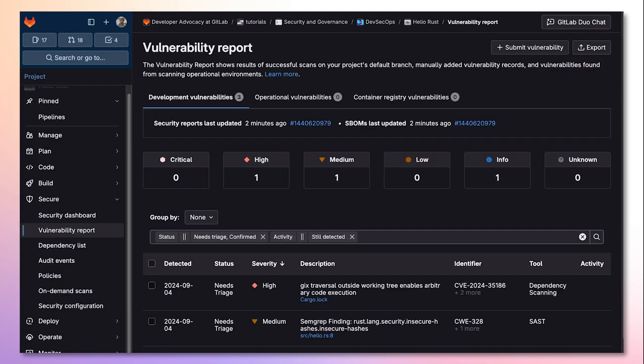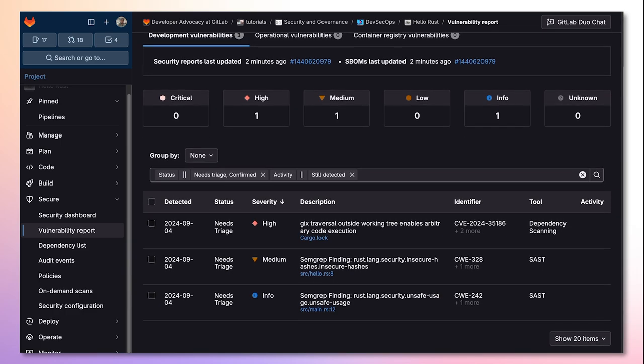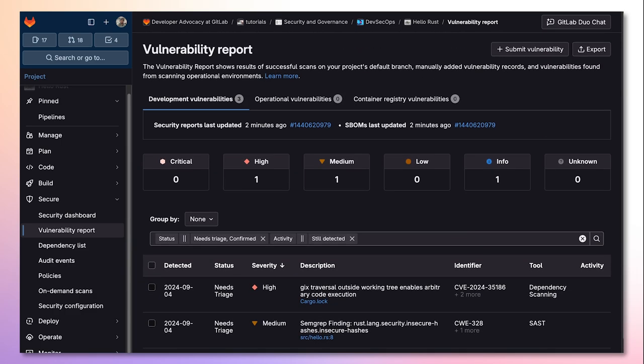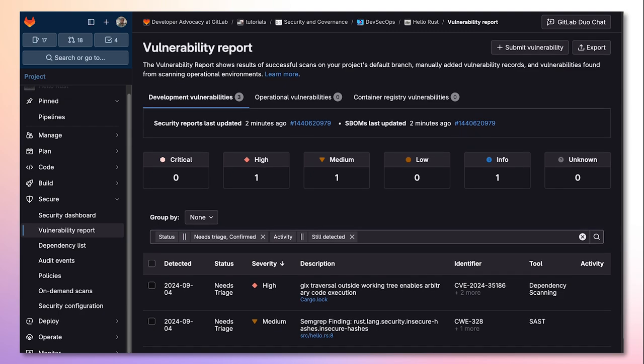If the MR is merged with vulnerabilities still present, these vulnerabilities will be added to the vulnerability report, which contains all the vulnerabilities detected within the default branch.